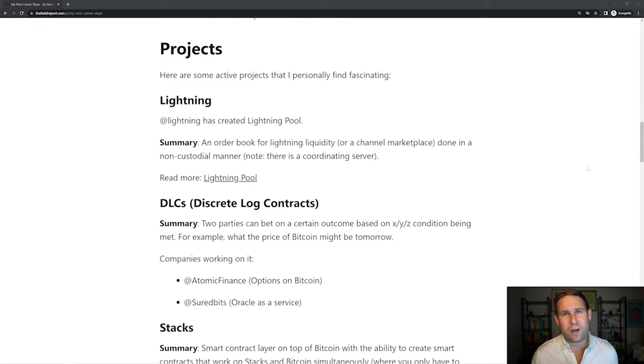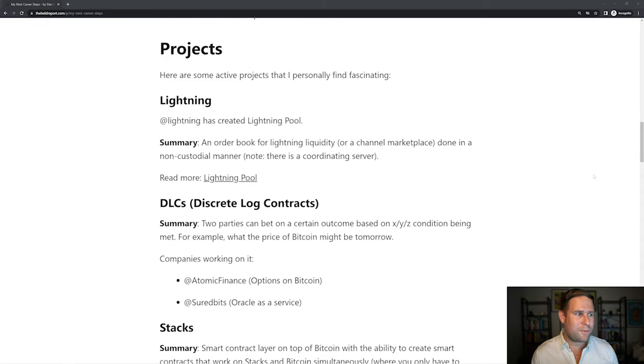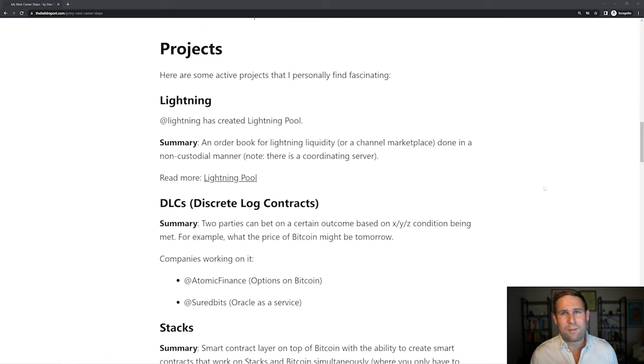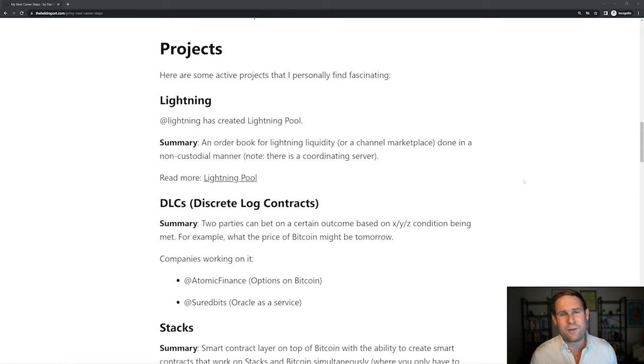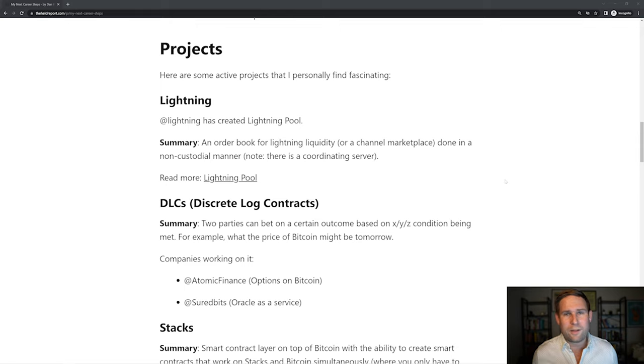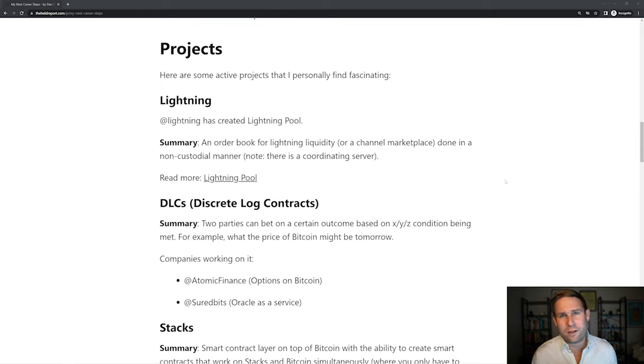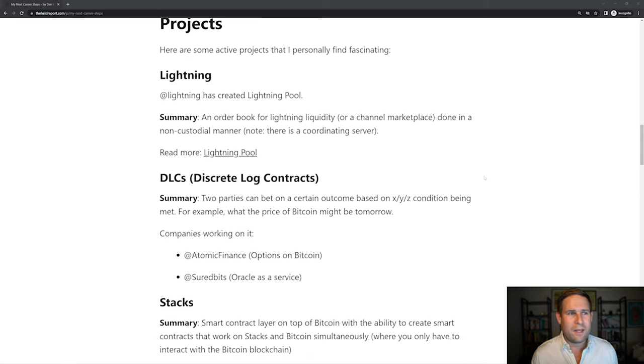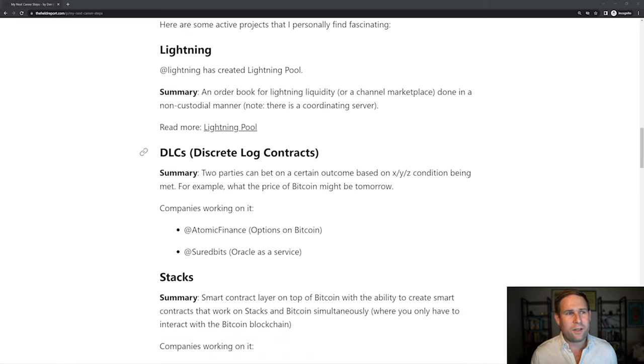And so here's some of the projects I find personally fascinating. I'm going to do kind of a speed run through these. If you want to check them out, check out the article. The article is on the free version of my newsletter, so it's publicly available for everyone to go check out. Lightning, so they created Lightning Pool. It's basically an order book for Lightning Liquidity or a channel marketplace done in a non-custodial manner. So that's really fun.